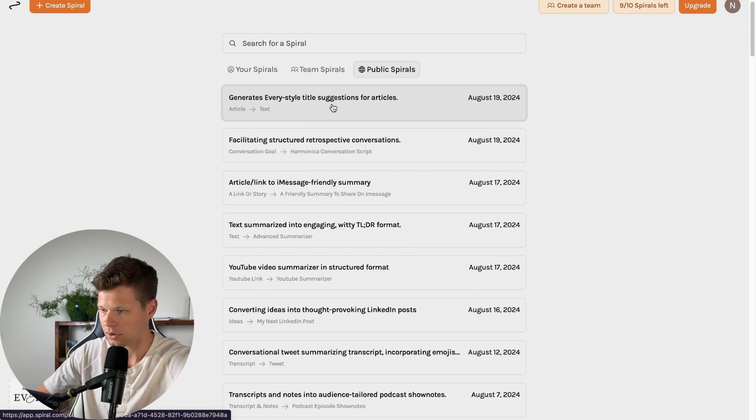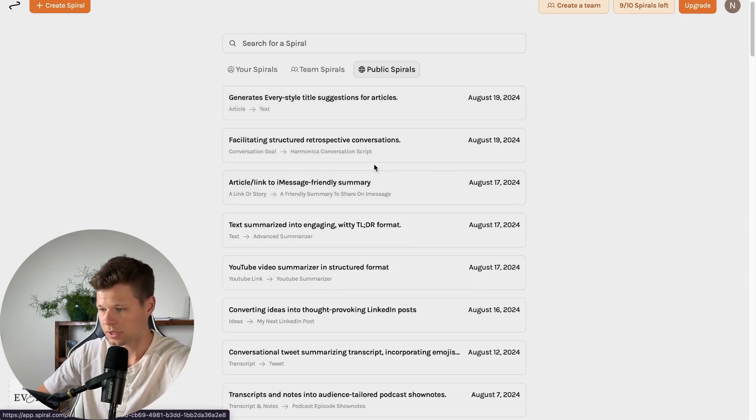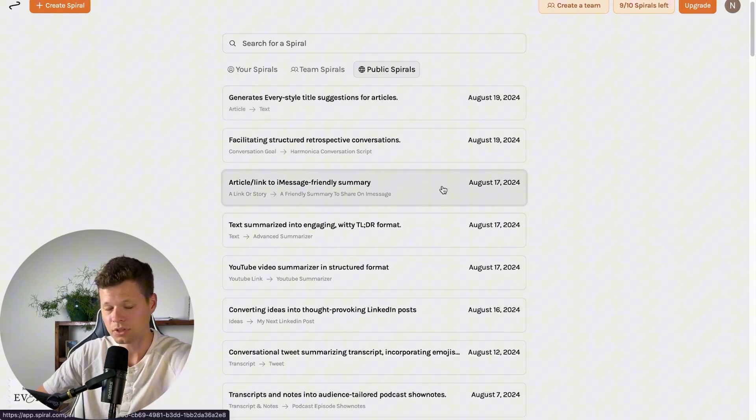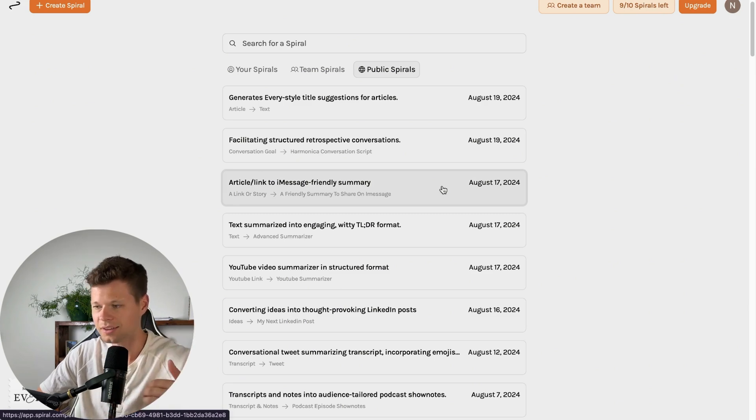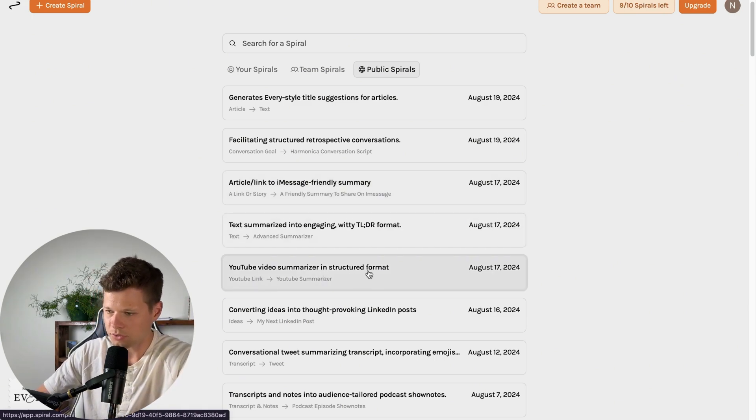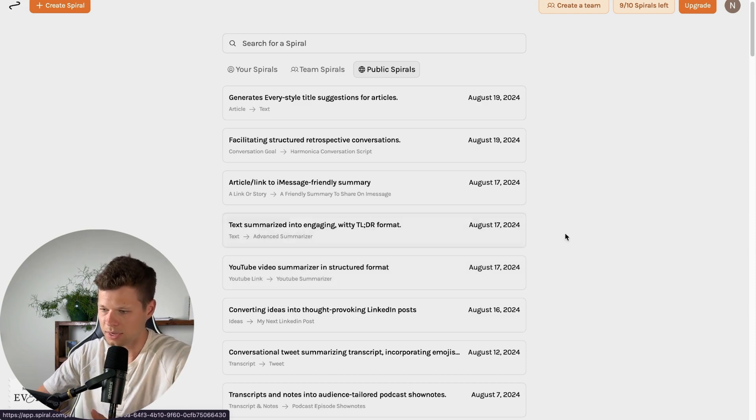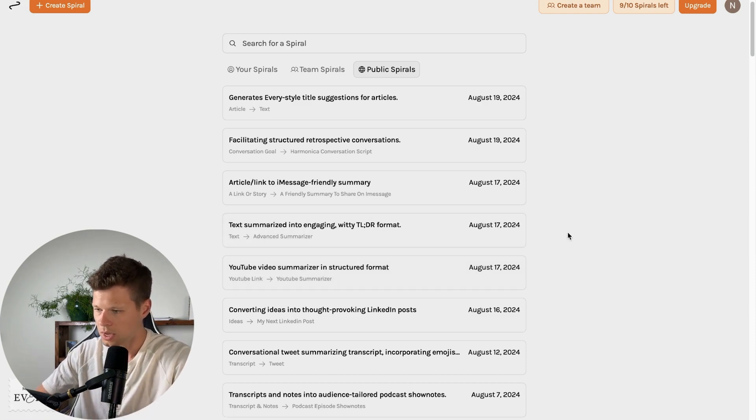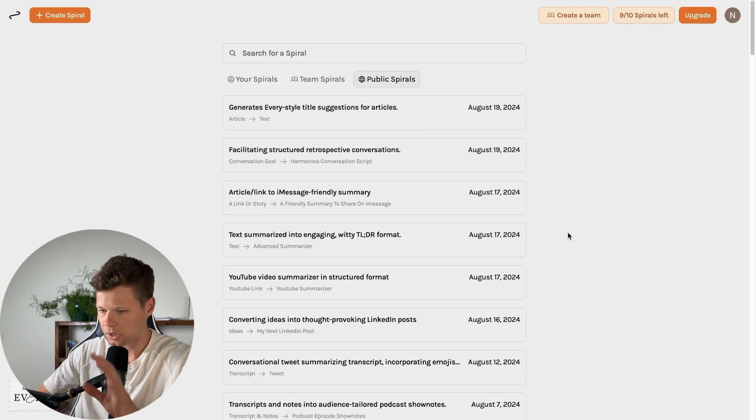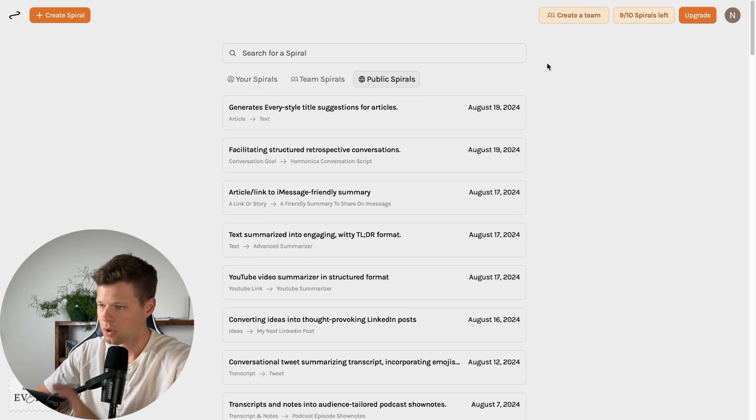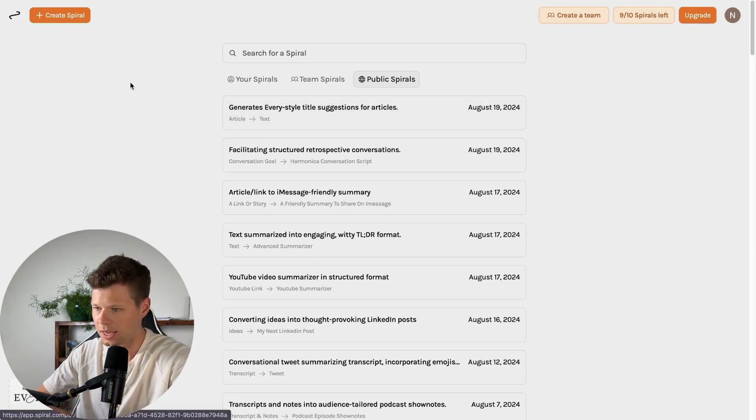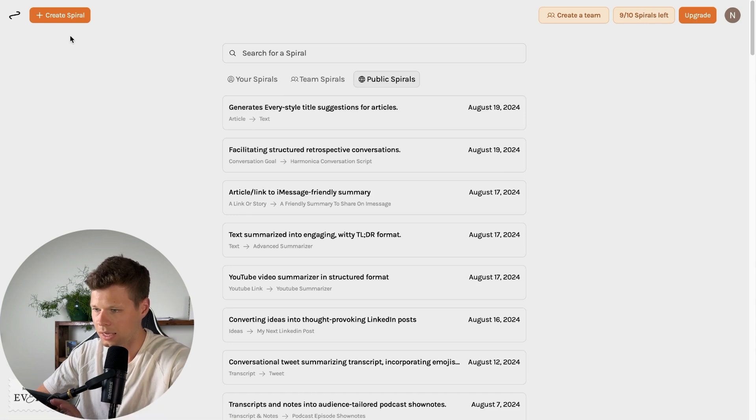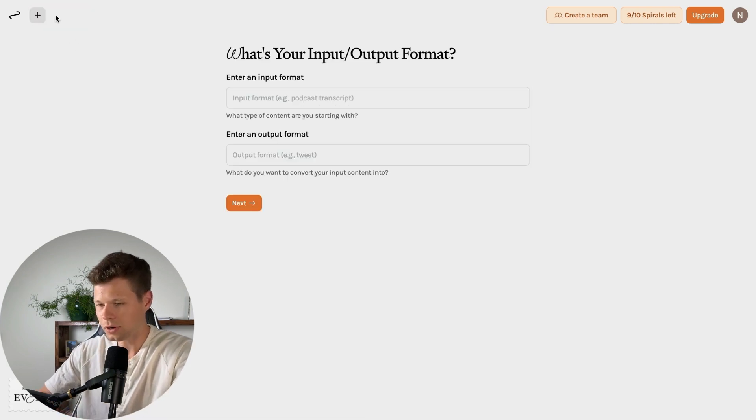And the interesting part I think is that you can look at other people's spirals. So basically you can see the automations that have already been set up. So generates every style text suggestions for articles, article link to iMessage friendly summary. That's interesting. You could feed it an article, it'll give you a text summary you could send to friends. YouTube video summarizer in structured format. So it'll summarize a YouTube video for you. All of these are pretty interesting and we're going to use the public ones later in the video here.